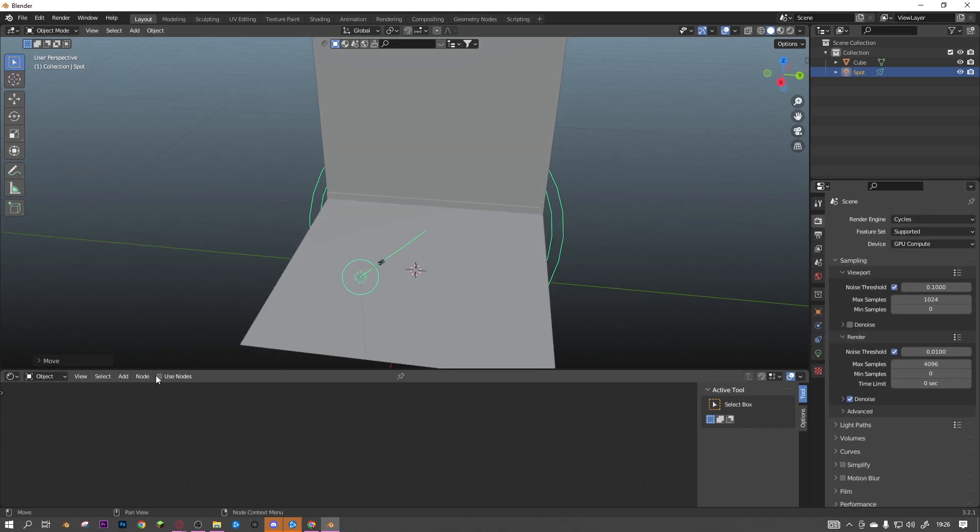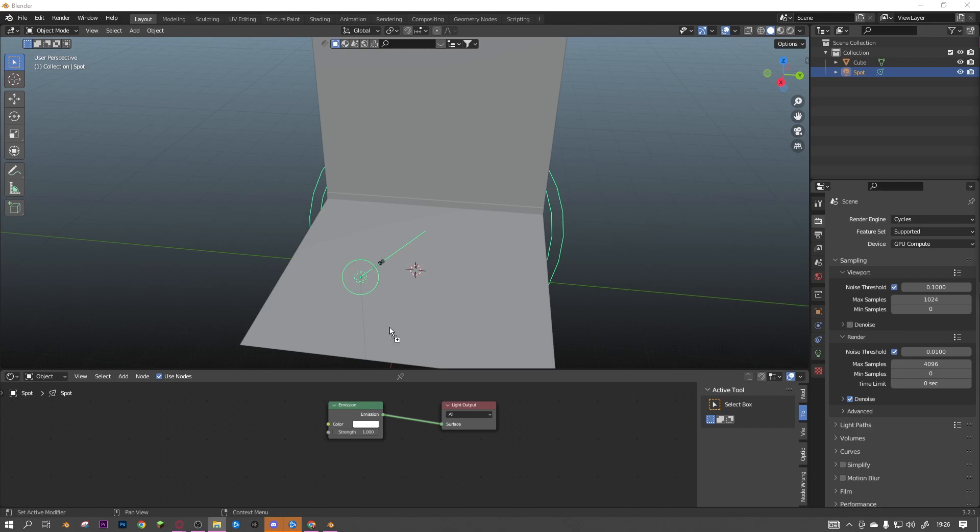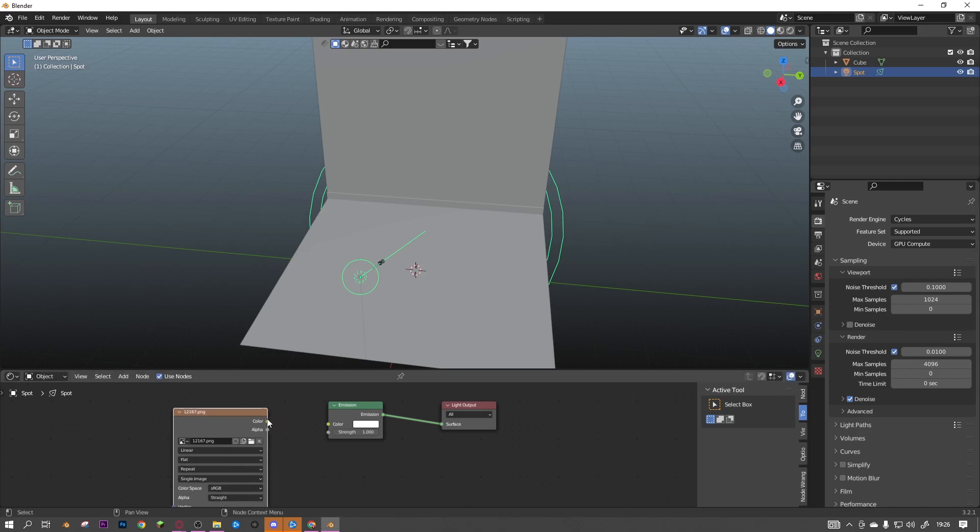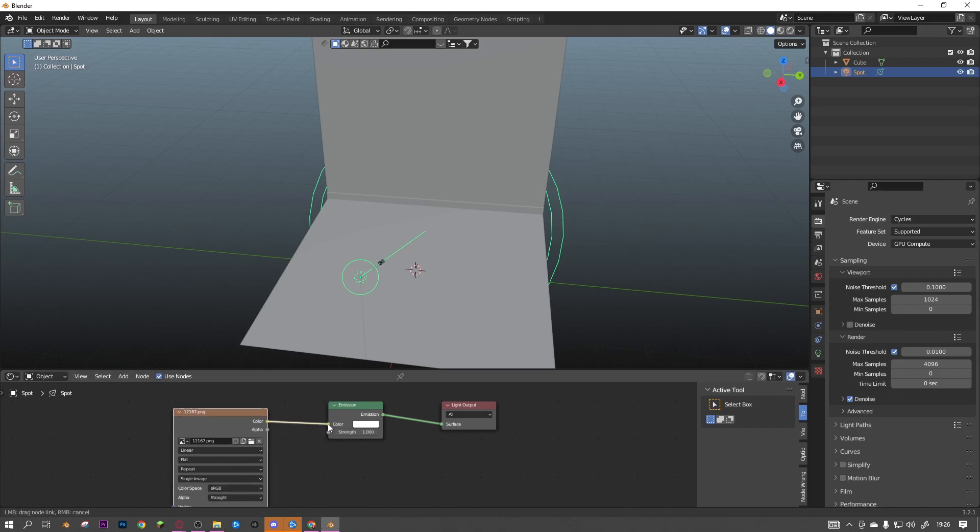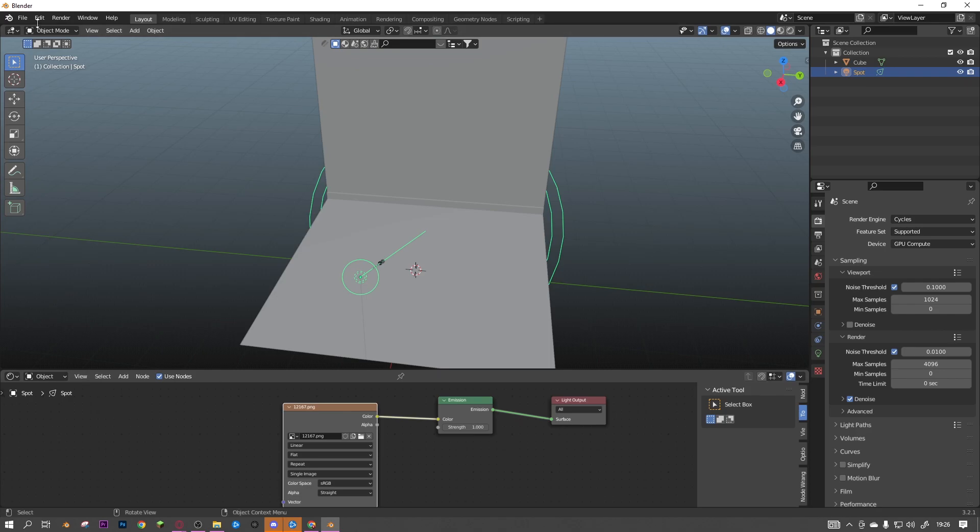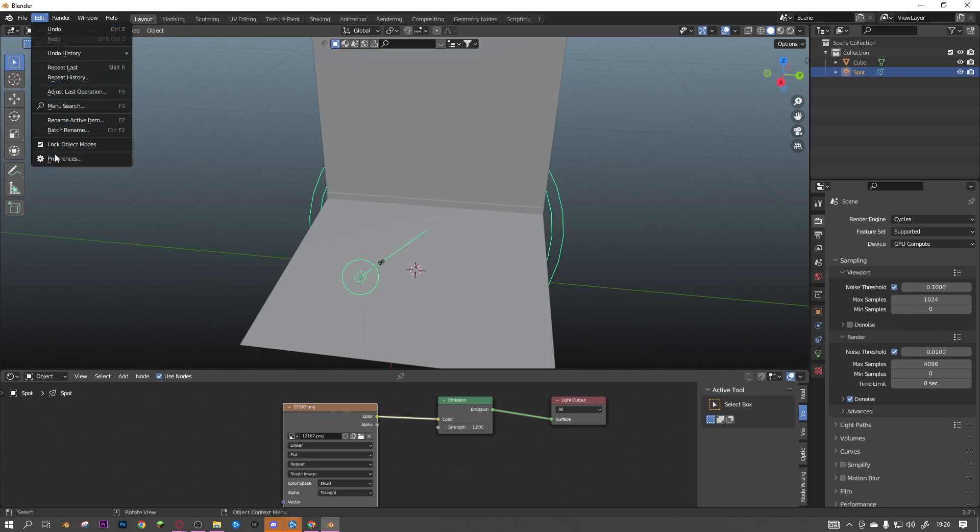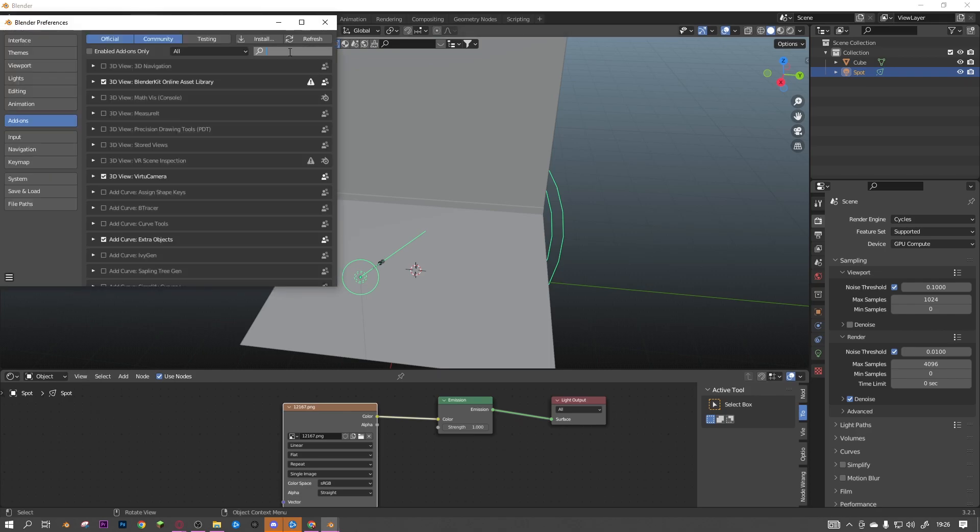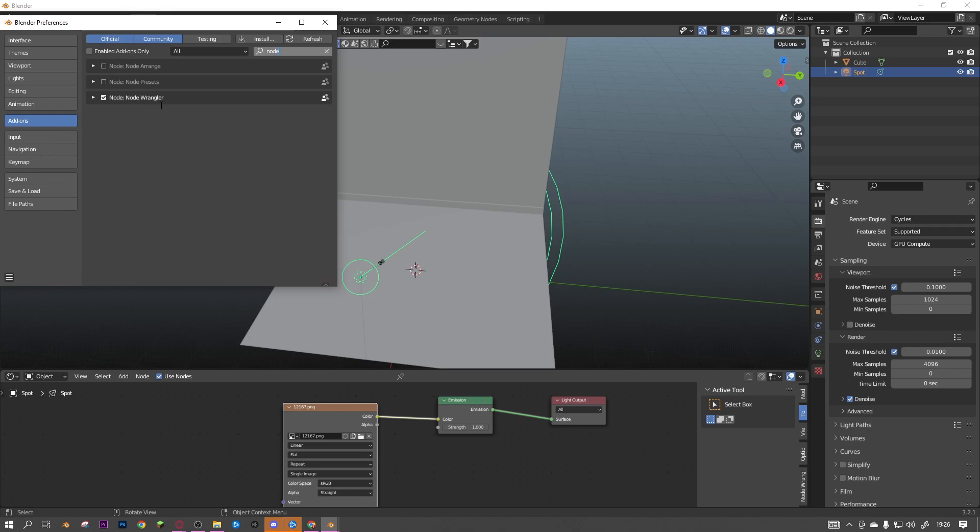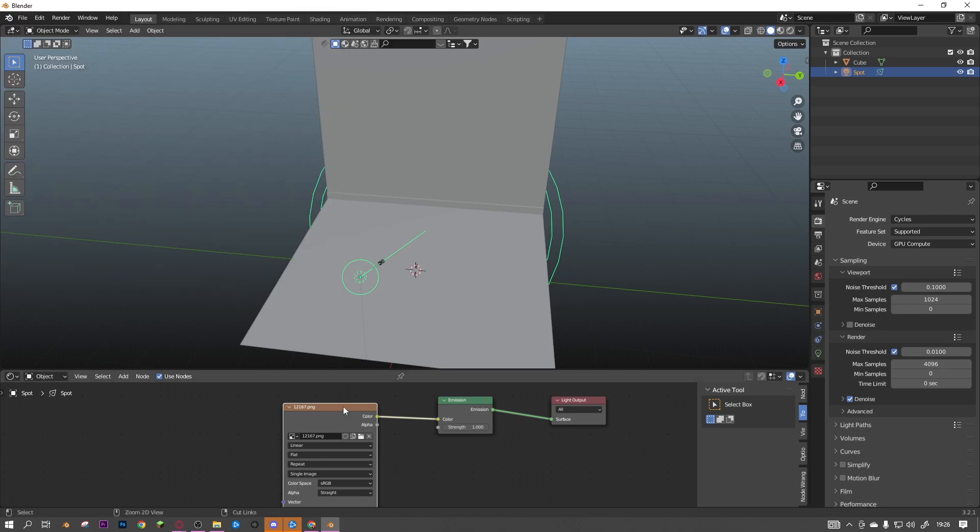Now you can click use nodes, then if you drag your image texture in, connect color to color, and then use Node Wrangler. And if you haven't got that, quickly go to edit, preferences, add-ons, and search up node, and then Node Wrangler will come up. Just tick that, and then ctrl T.